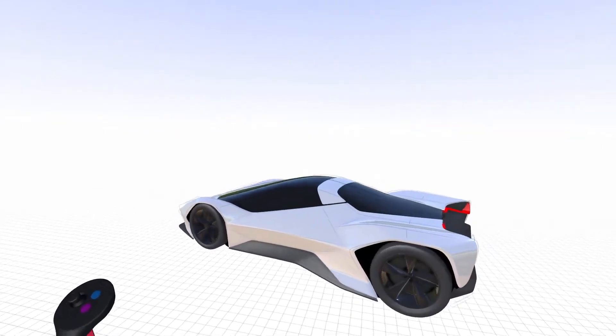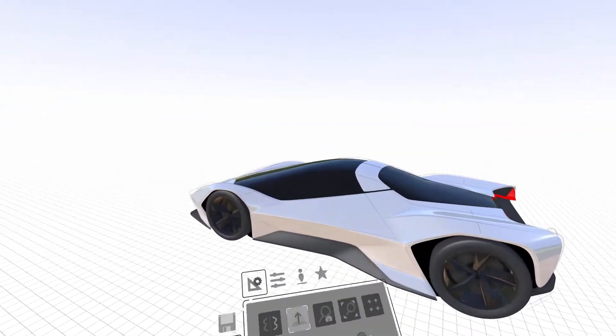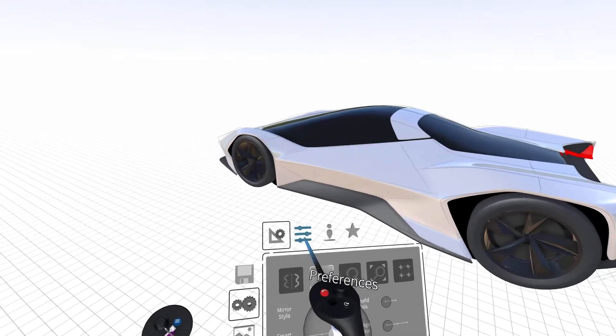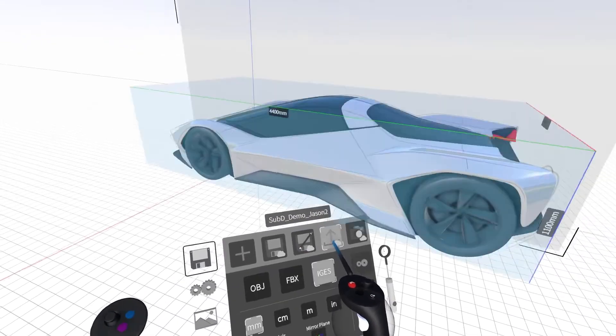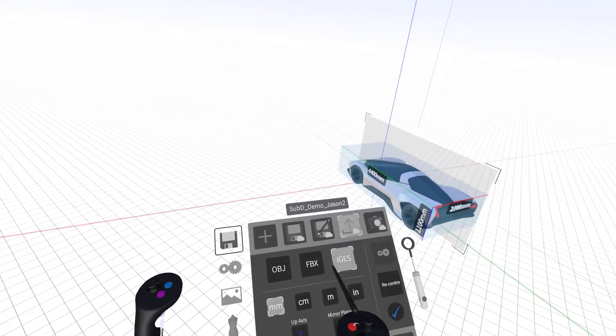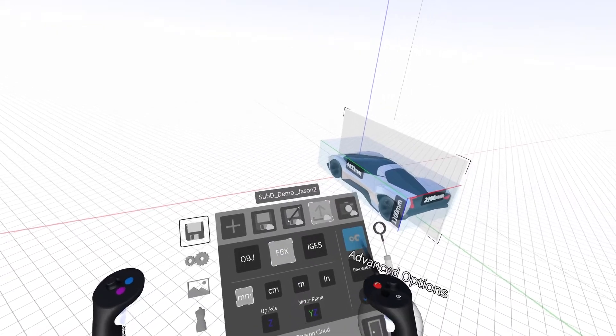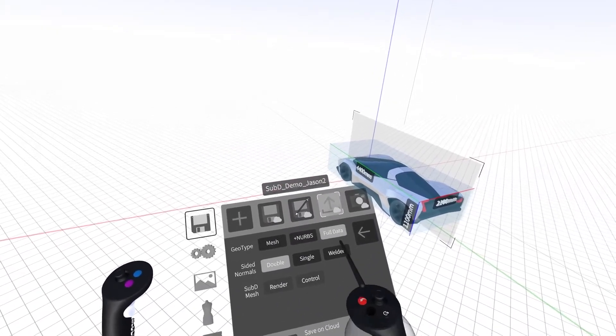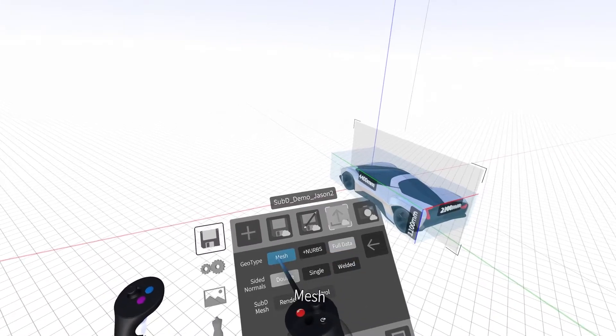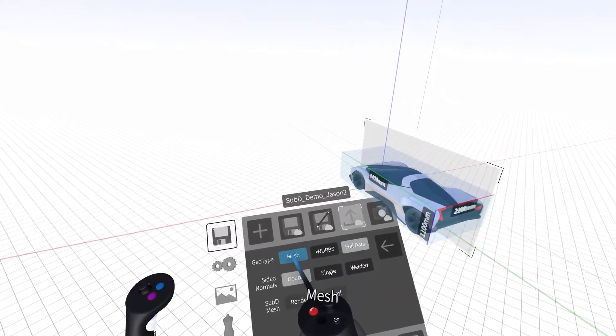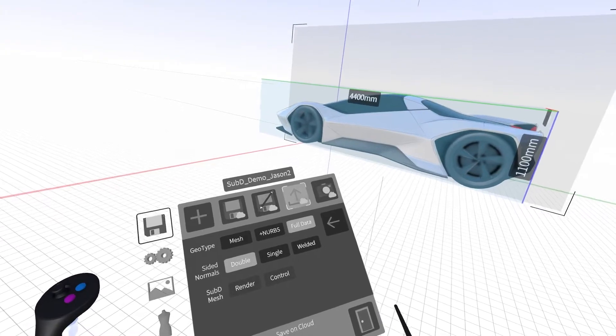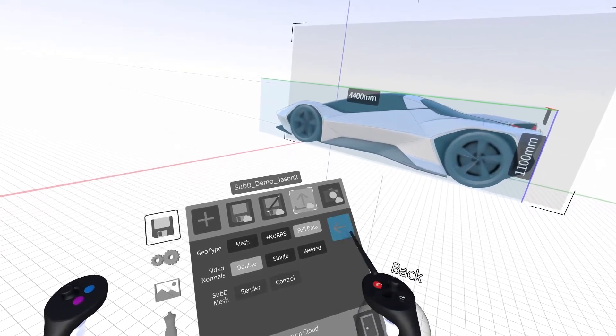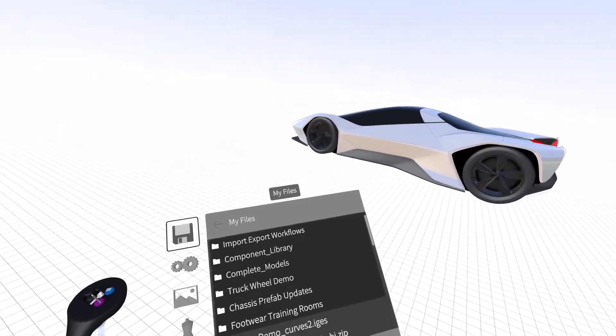To export your full model data, click the blue button on your non-drawing hand and select Save and Export. Select the FBX file format and click on Advanced Settings. You'll see a series of options including Mesh, NURBS, and Full Data. Select Full Data, go back to the Export menu, and click the blue checkmark.